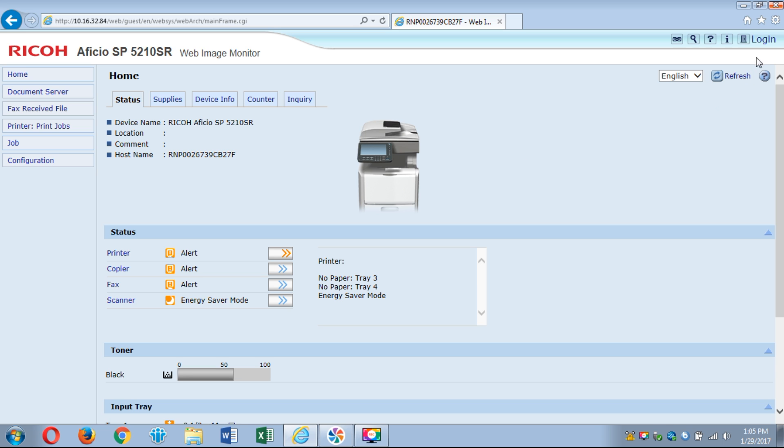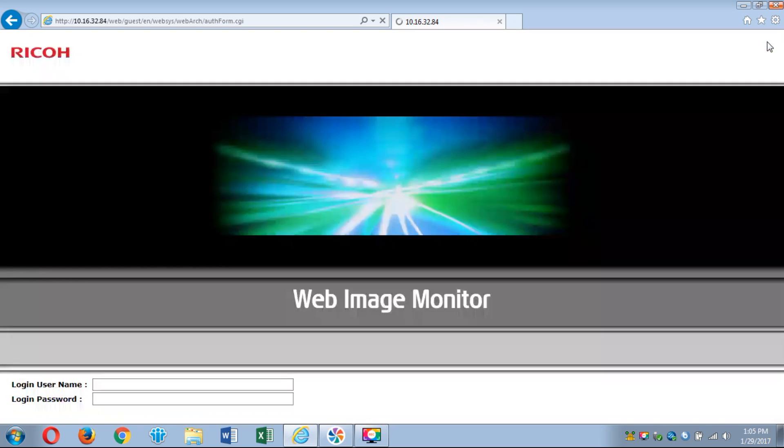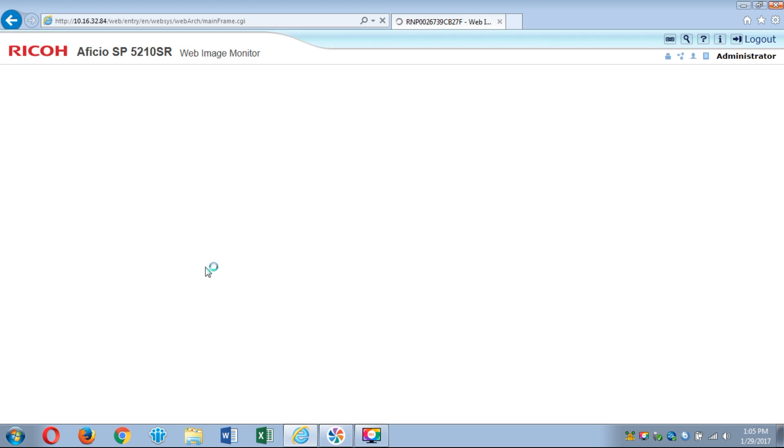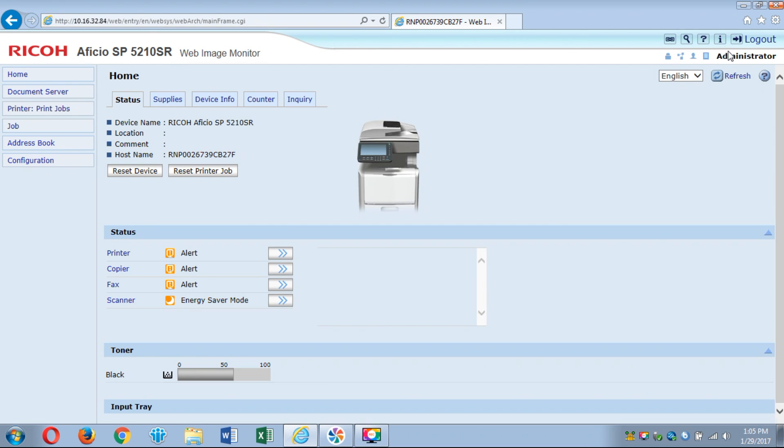First thing you're going to want to do is go to the top right and click login. By default all Ricoh copiers are just admin with no password. This may be different depending on how you set up your machine, but for the most part they're going to be defaulted. Once you're logged in you'll see that it says administrator at the top right.